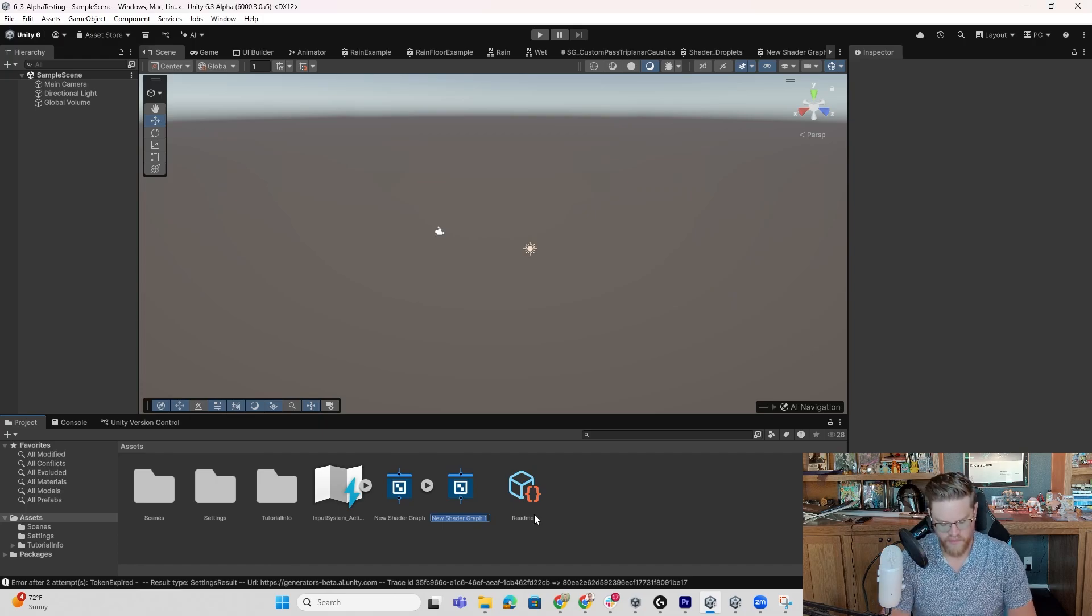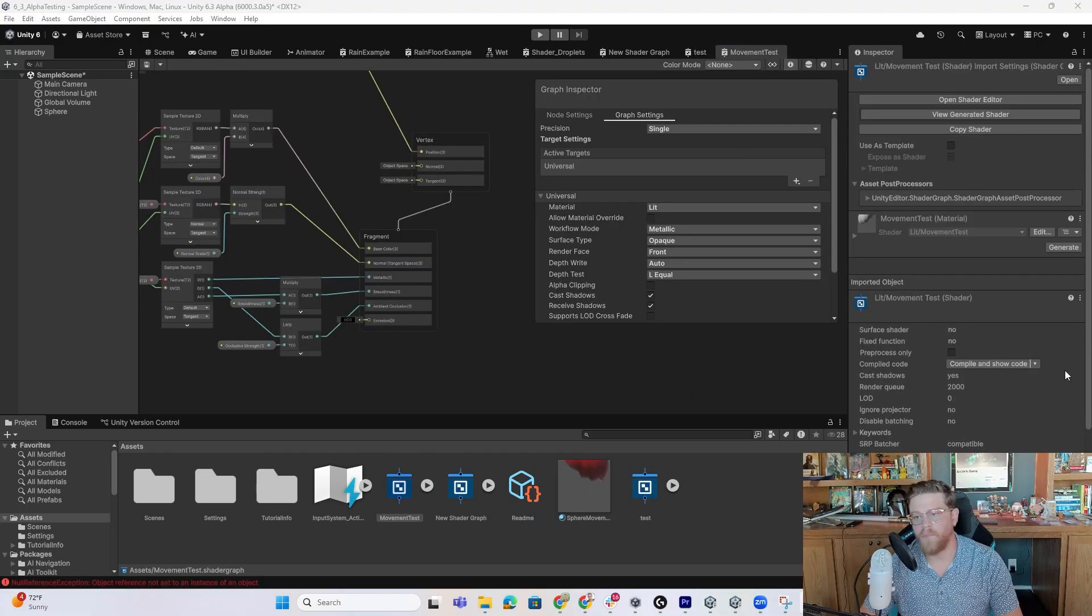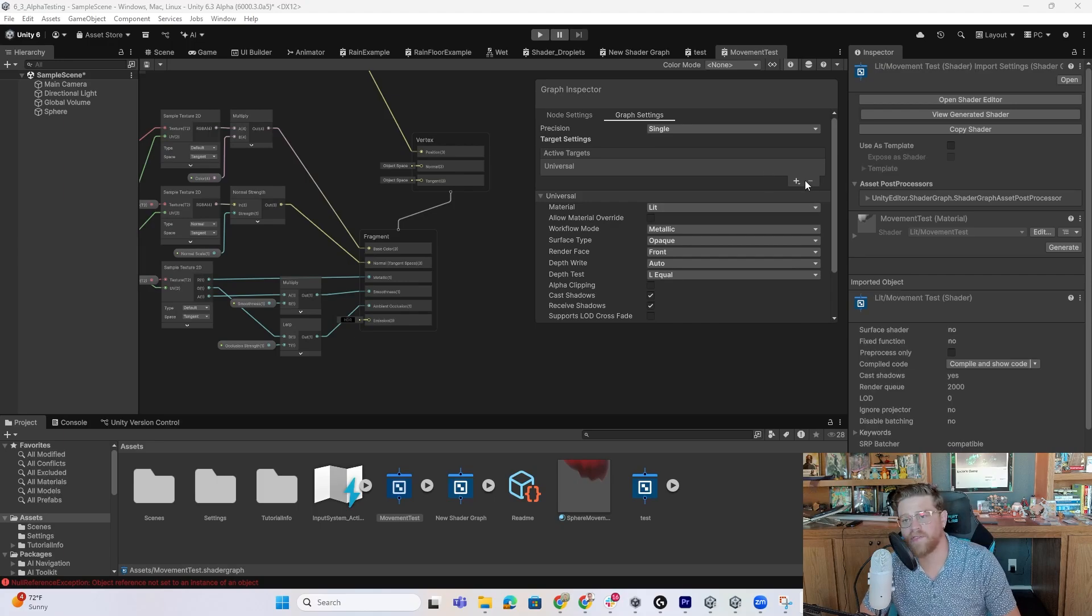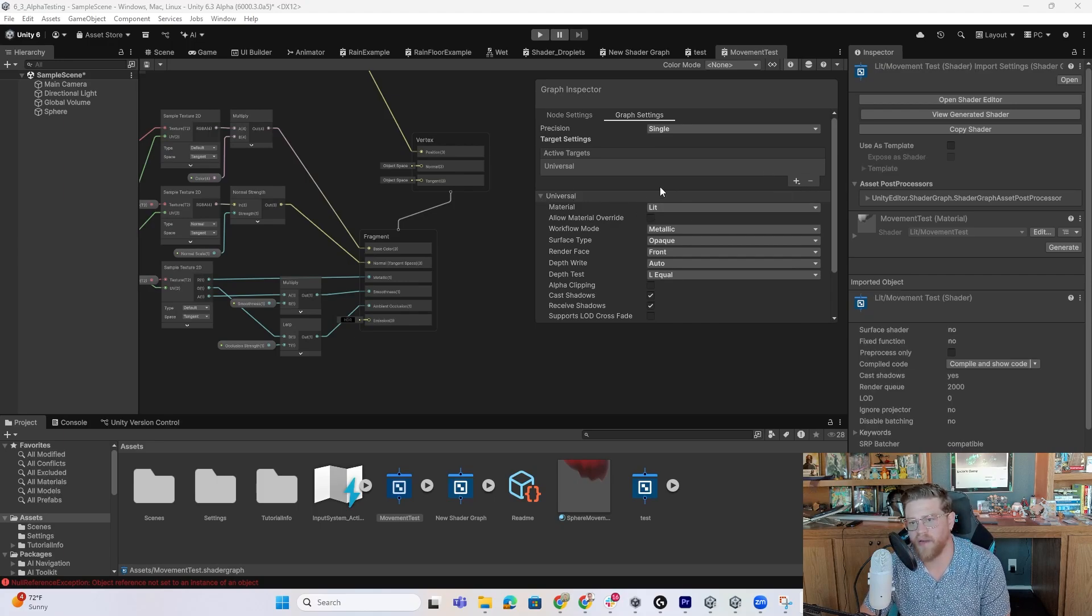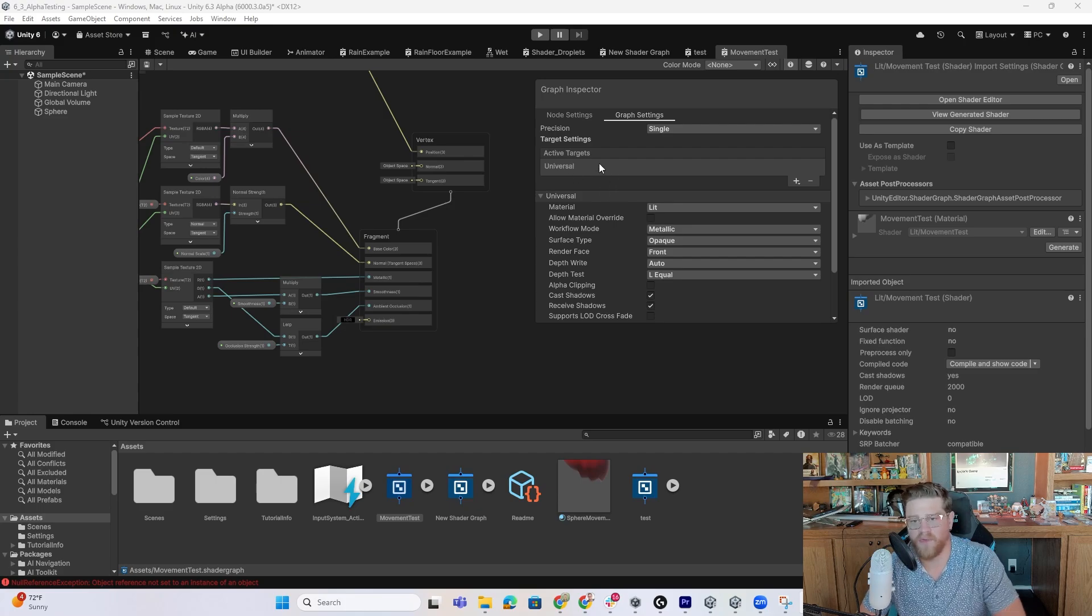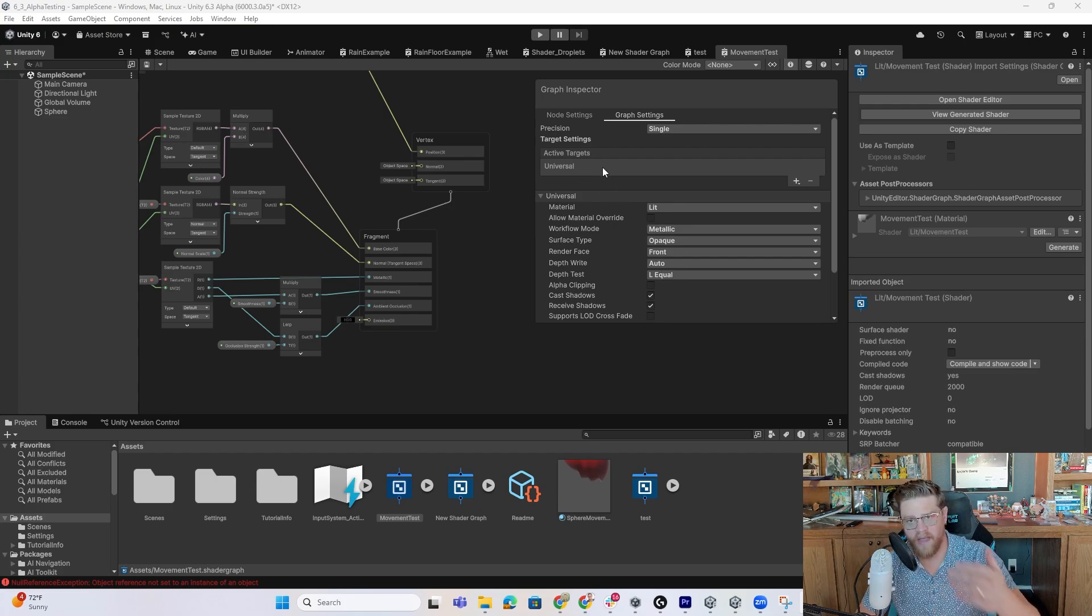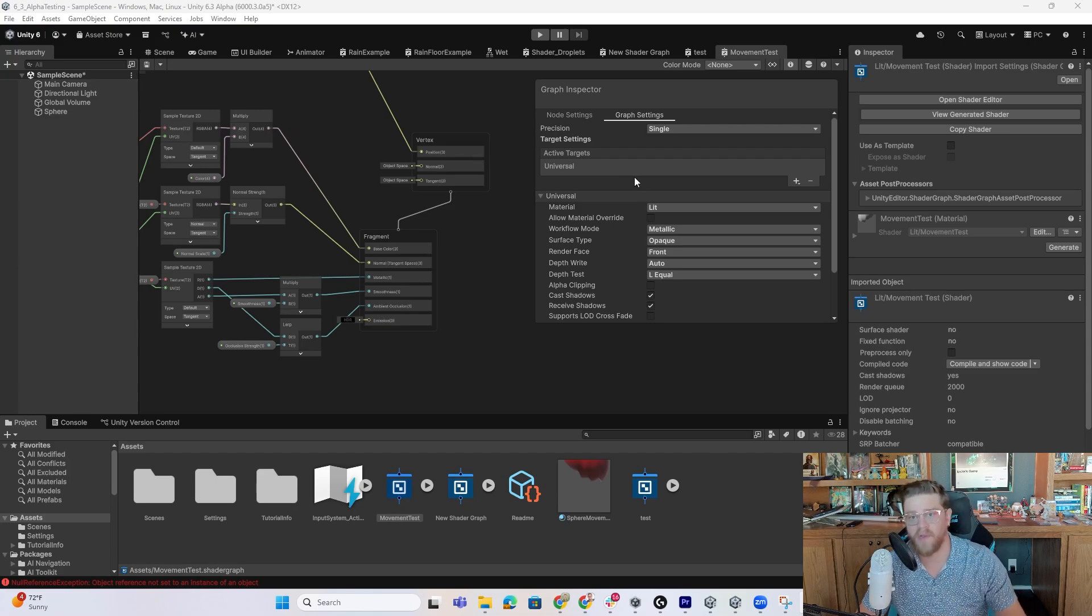You'll also notice that if I remove HD from active targets, we have that partial error go away. But it is nice to see that by default, this can work with active targets that have a fallback. So you'll have high definition or universal as targets.